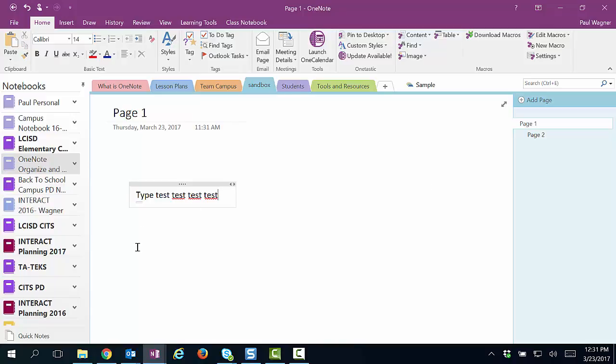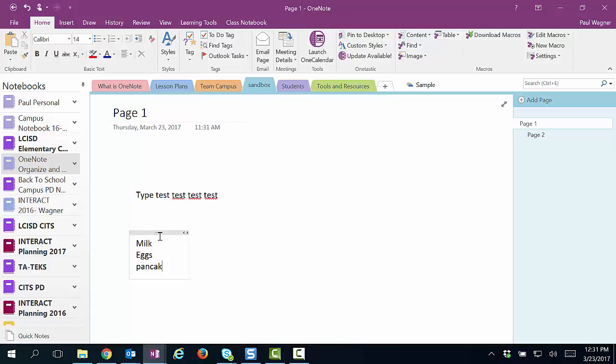OneNote is also great for creating lists. So let's say I'm making a grocery list. I need milk. I need eggs. I need pancake mix. I need some fruit. And I need vegetables.